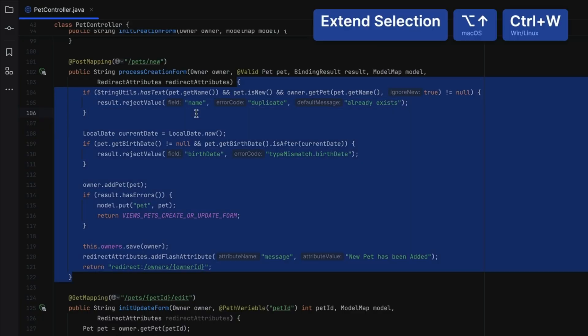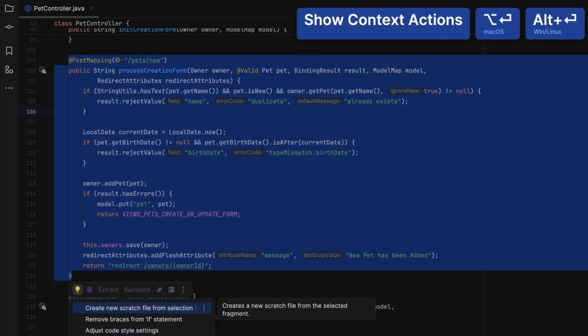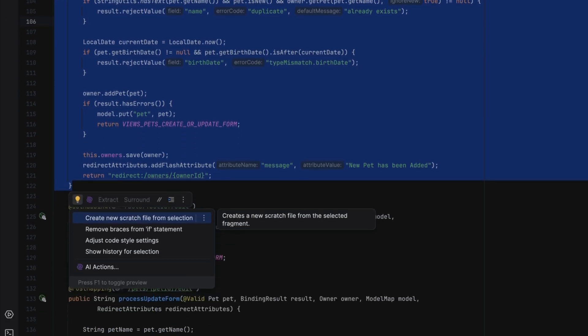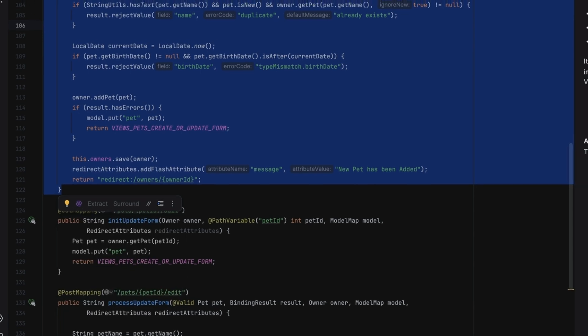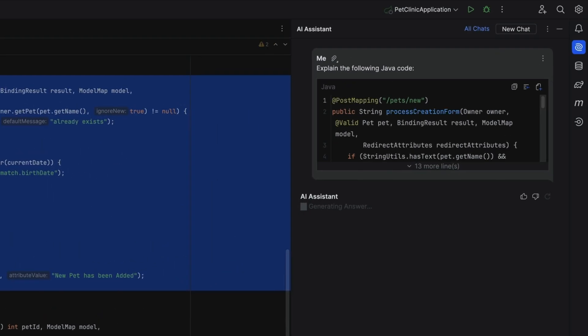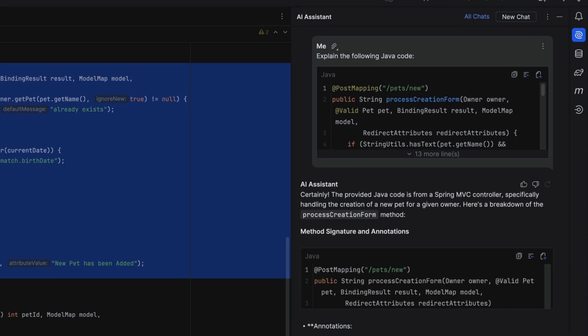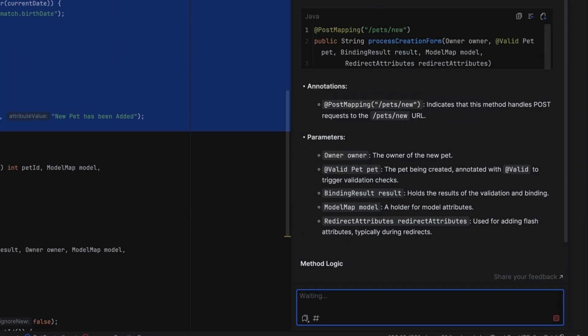Select the relevant code, show intention actions with Alt+Enter, and open AI Actions. There are multiple predefined actions available, including Explain Code. When we select Explain Code, a new chat with AI Assistant will open to explain this code.